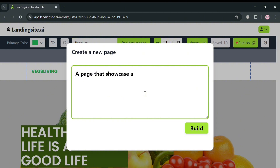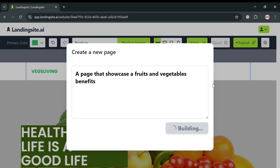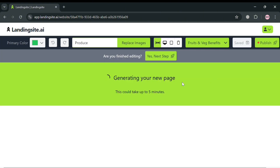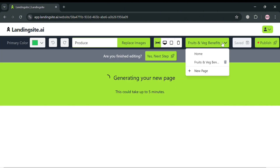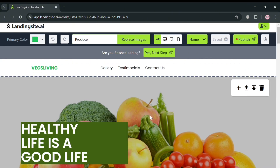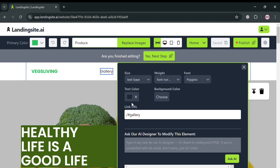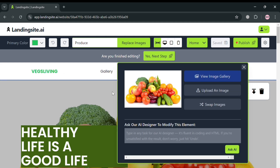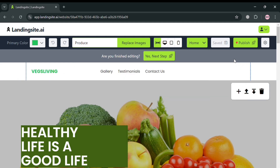For example, I'm going to enter 'page that showcases food and vegetable benefits.' After entering the description, all you need to do is wait for it to be fully built, as it is currently generating — this could take up to five minutes. While waiting, you can go back to the home page to start customizing other elements, such as the gallery section, media files, or background images.